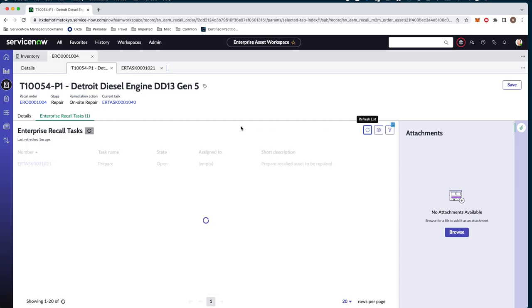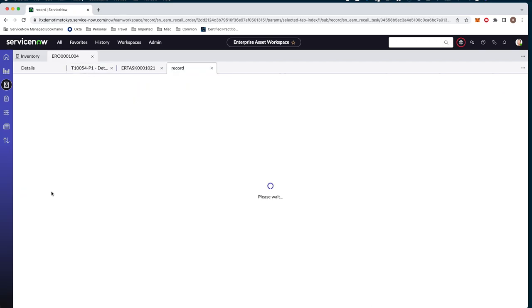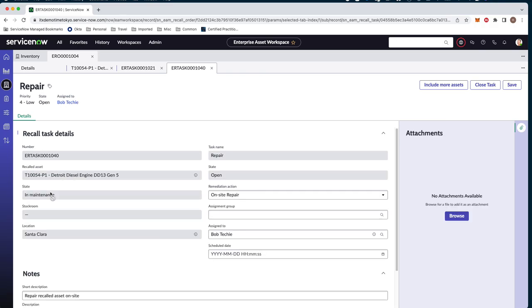Now we can see that this step for preparing has been closed and complete. Go ahead and reload our task list here as well. Now we can see that prepare is closed and complete. Now Bob wants to move forward with actually repairing these assets. So he goes and opens our next step in the flow.